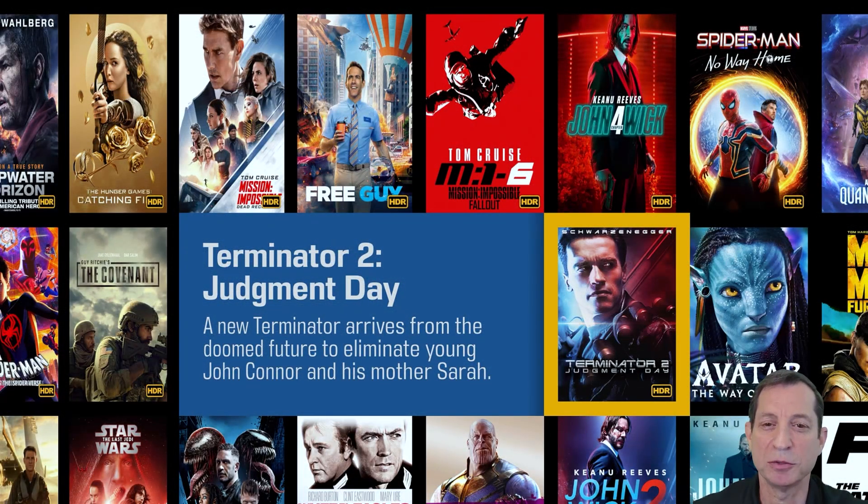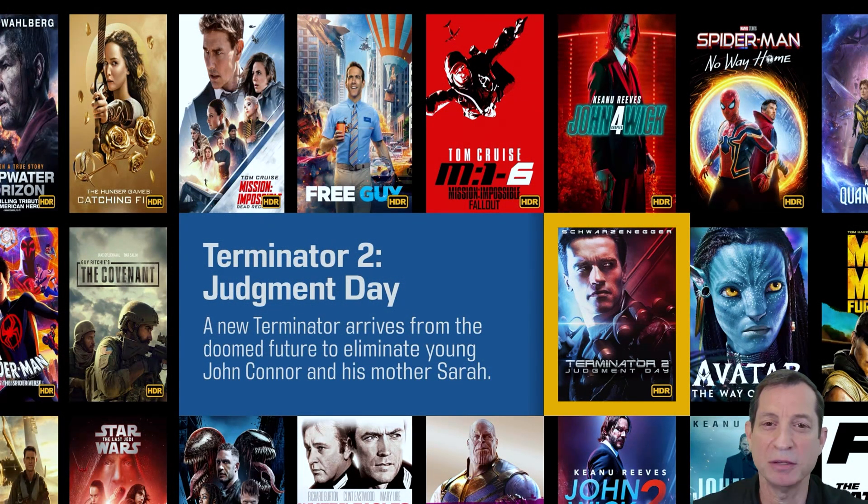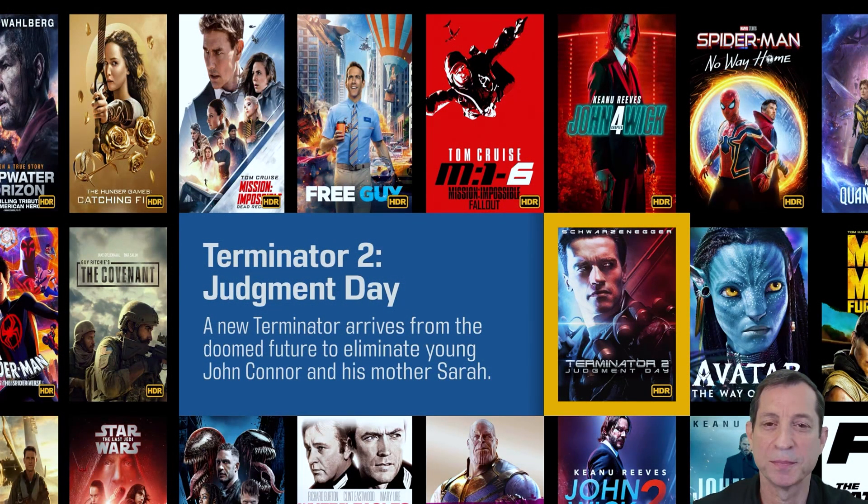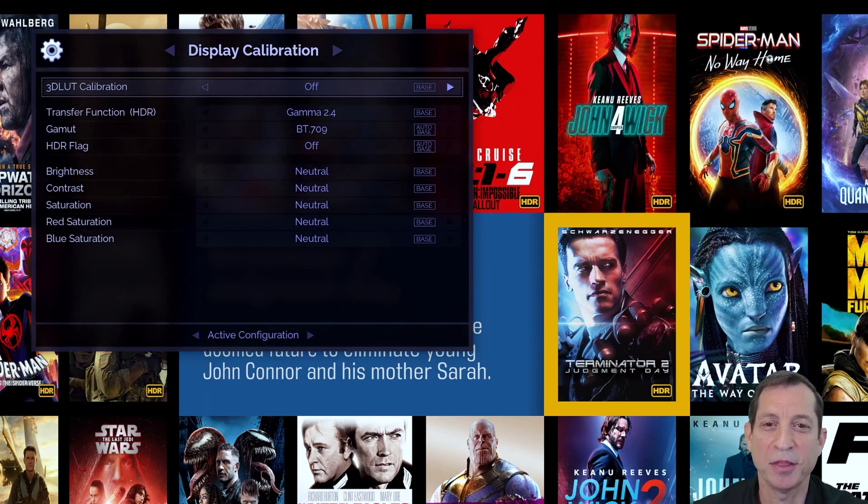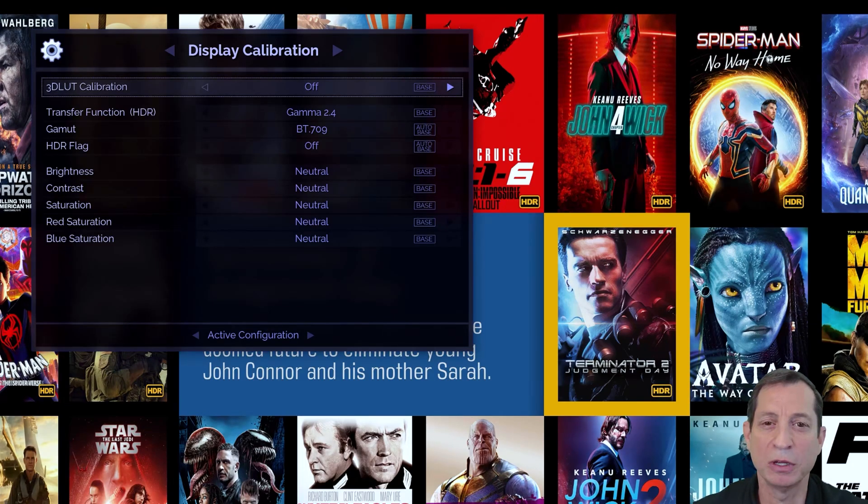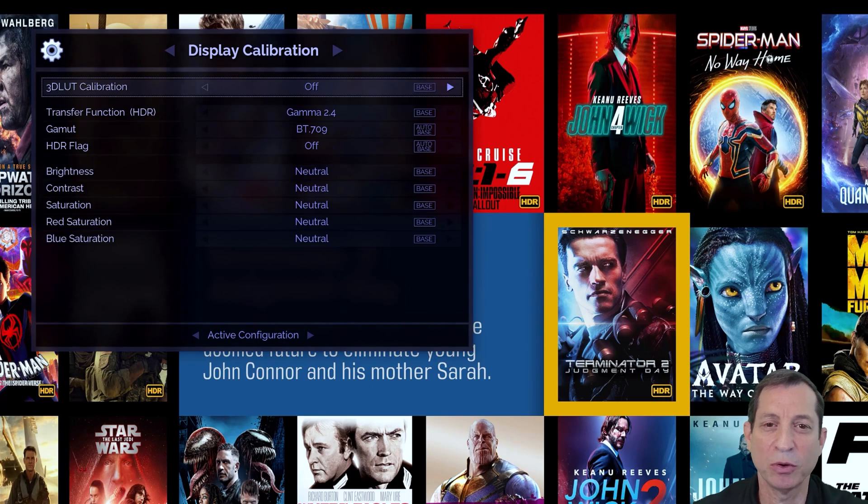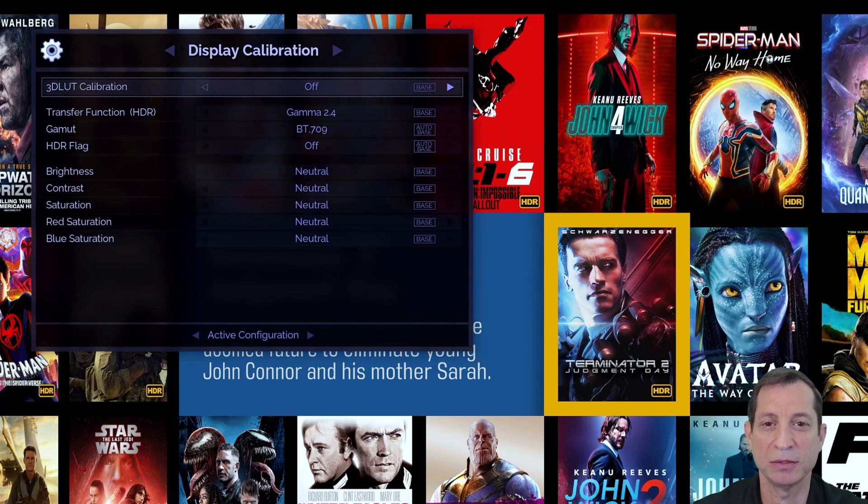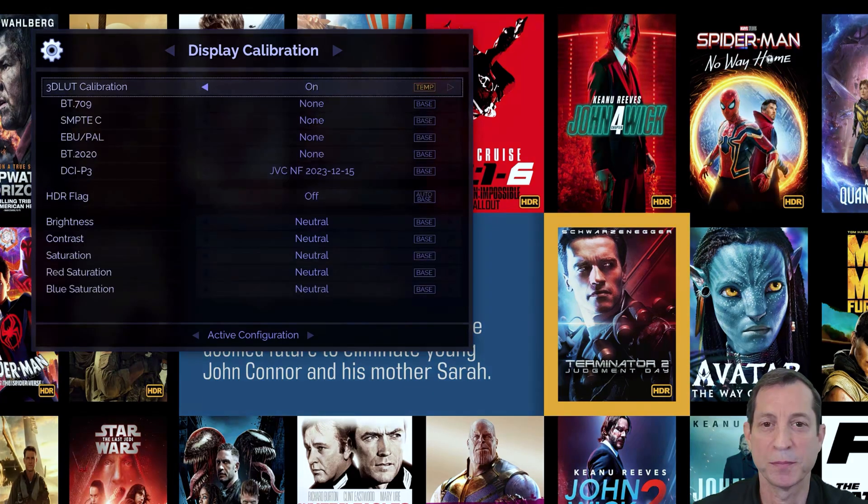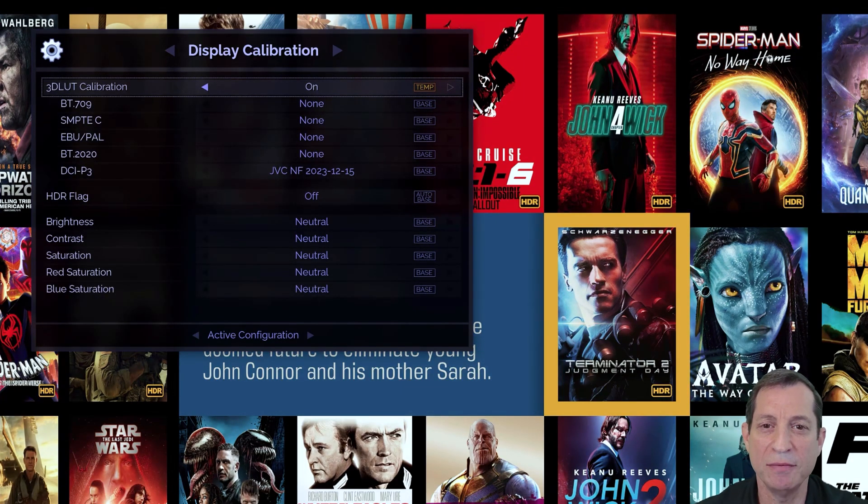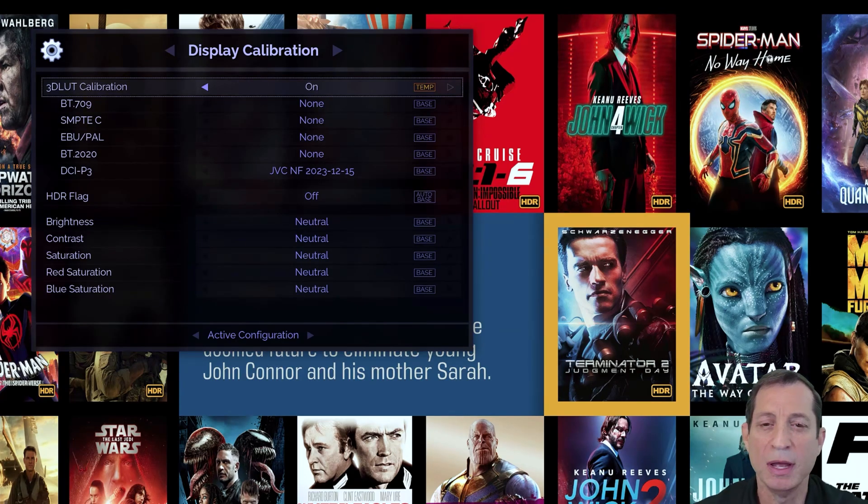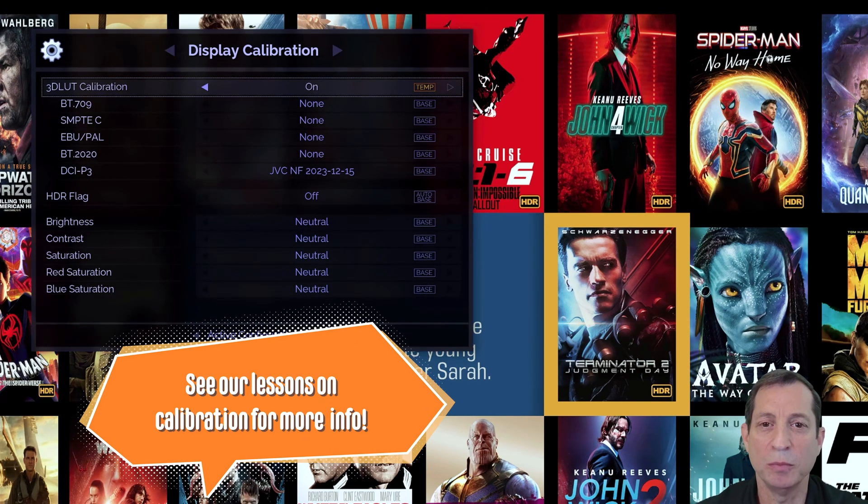Let's begin on the display configuration menu. Setting the 3D LUT calibration option to on enables you to control which LUT is active per color space. If you haven't uploaded any LUTs to your Envy using calibration software, this menu item will show as NA.